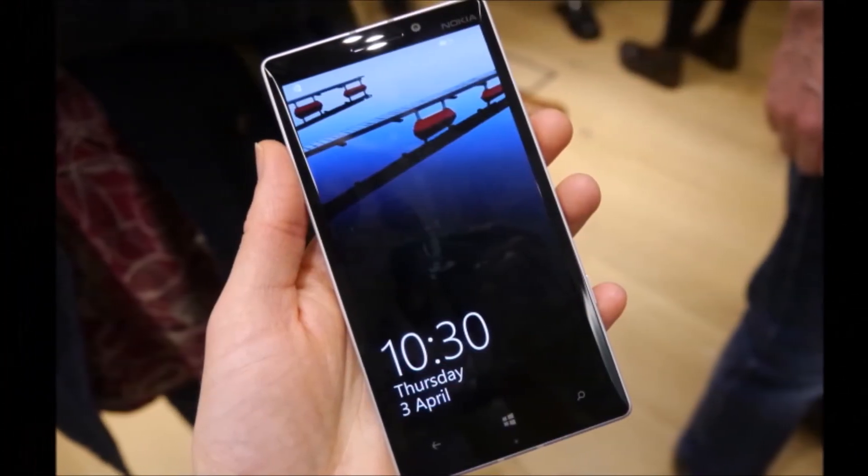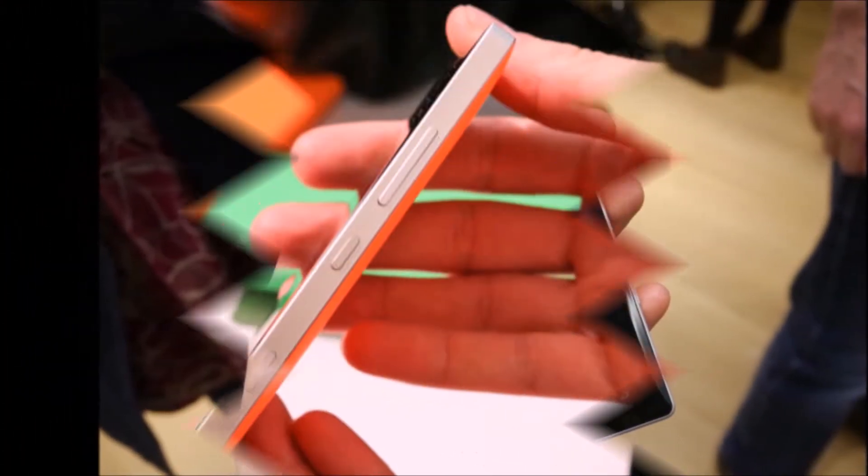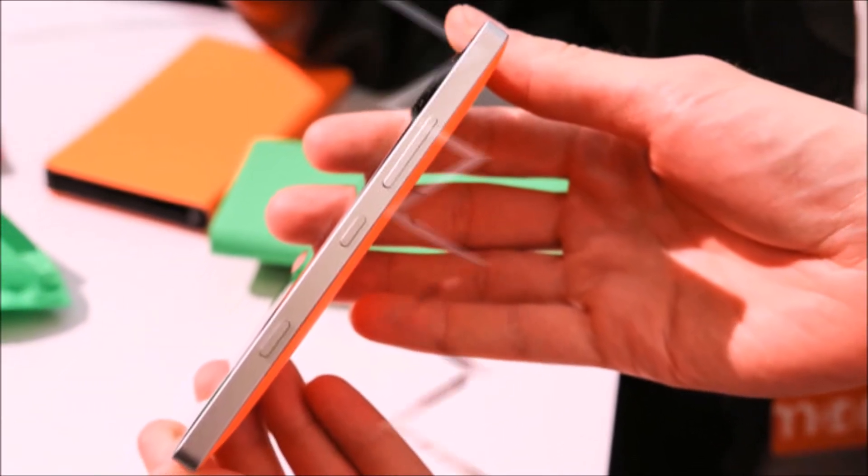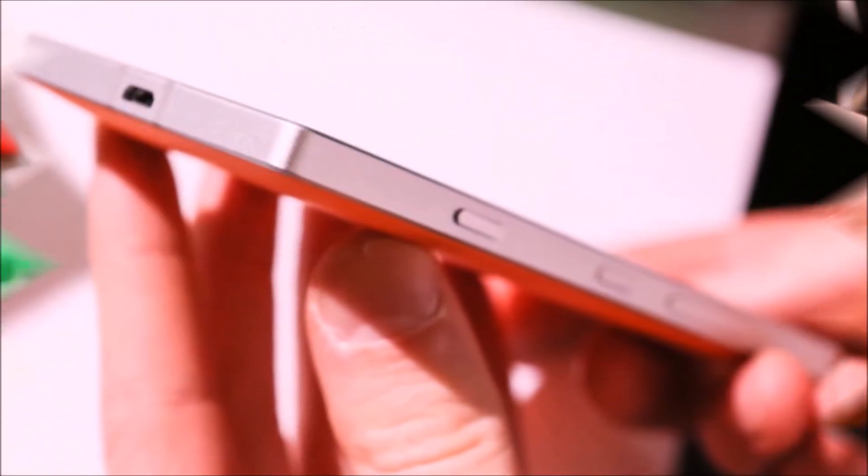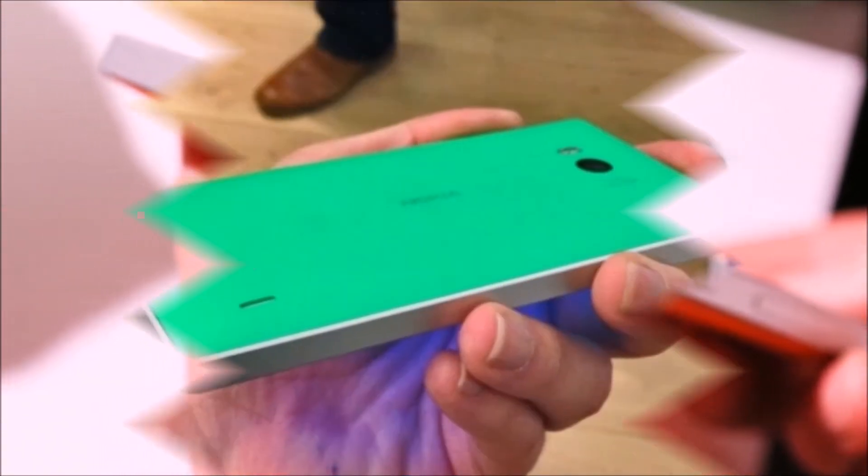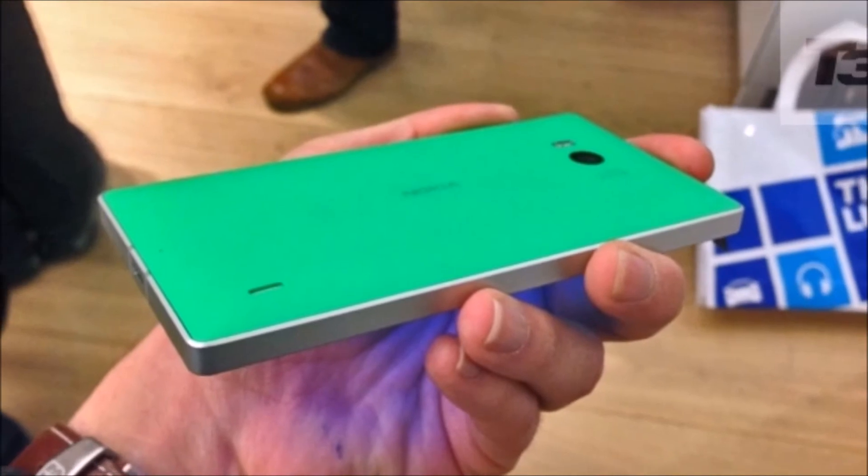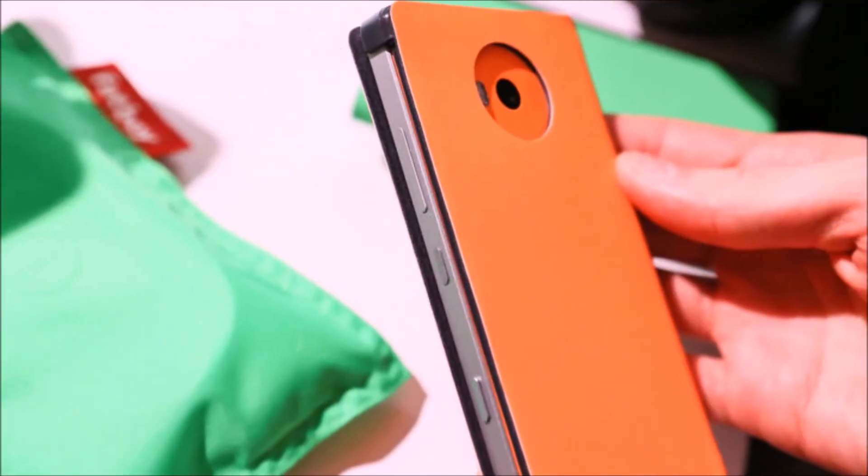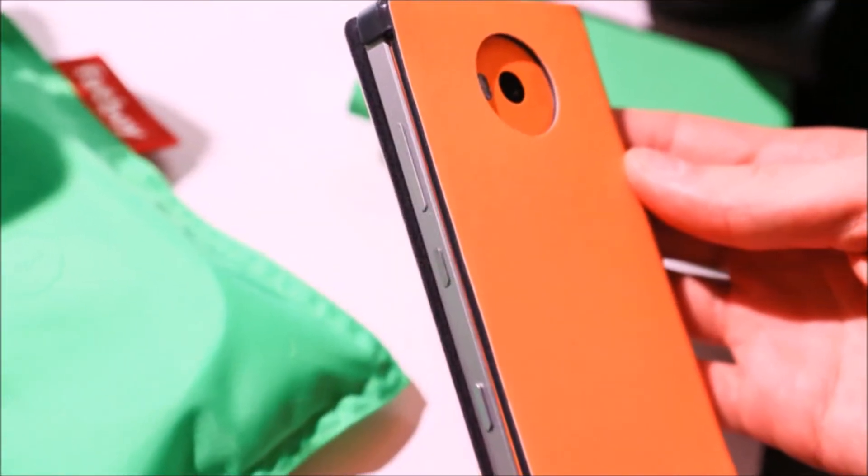The Lumia 930 will hit Europe, and it appears that Nokia's strategy for the United States will focus on new Lumia devices like the recently released Icon, and this one actually has nearly identical specs to the Icon.